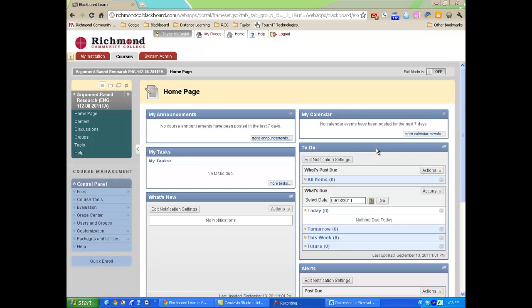To enroll additional users, such as a student or an instructor, to your Blackboard course, turn Edit Mode on.